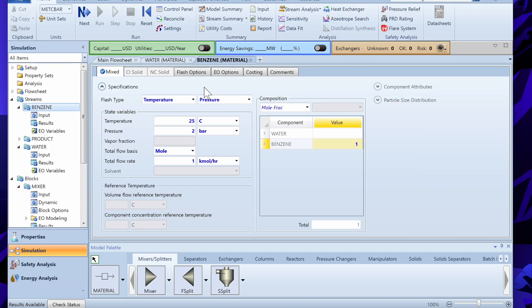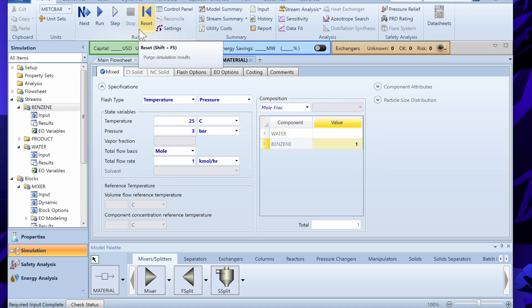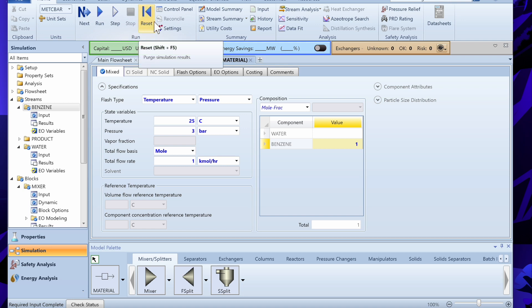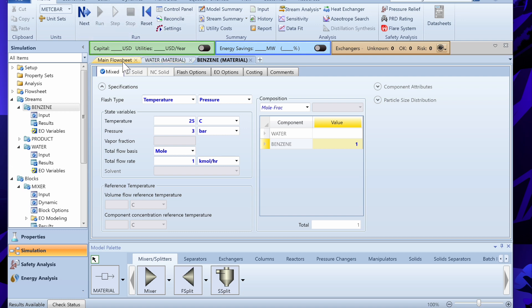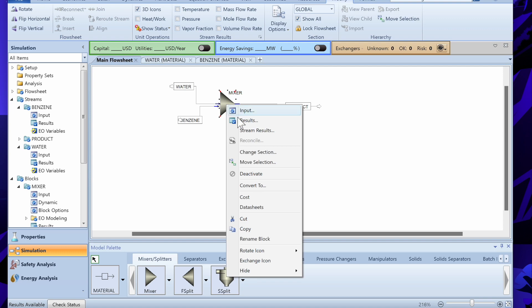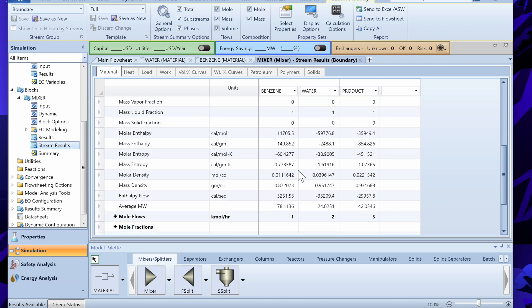One important tip: whenever you change any values, you should first reinitialize the solver, because it retains iteration values from the previous run. It is better to reset all those values before re-running, so always reinitialize every time you change any input. After reinitializing and running, you can see the updated results — this time the lowest pressure is 3 bar, so the product is at 3 bar.